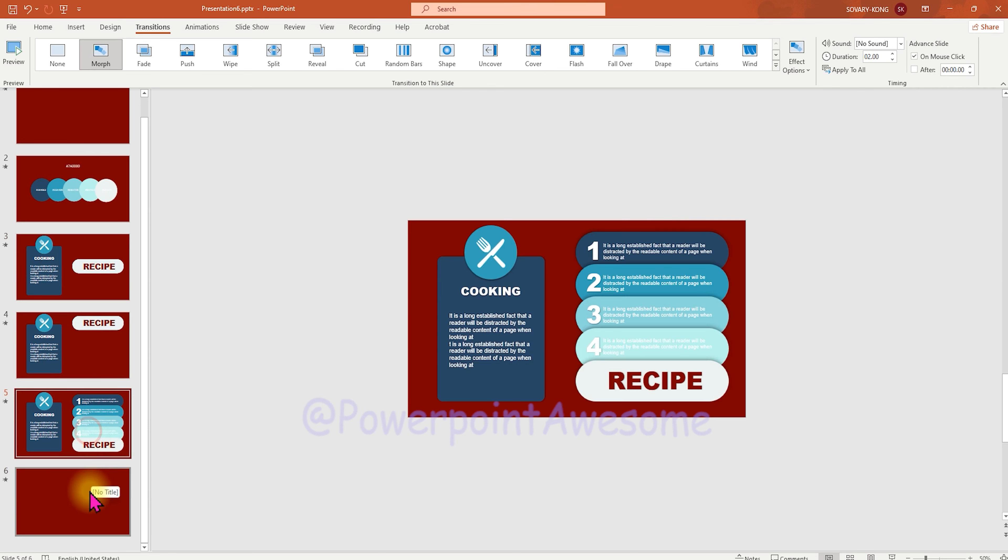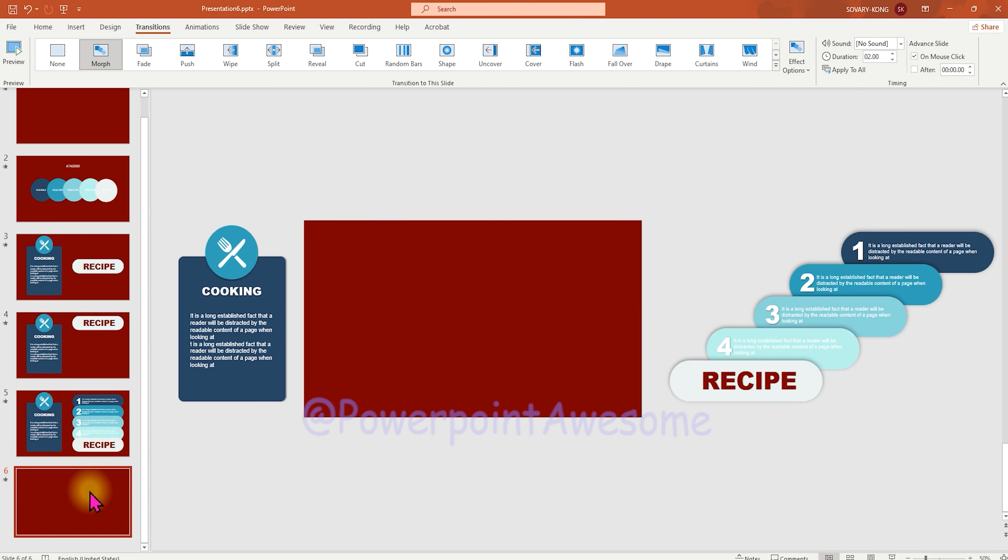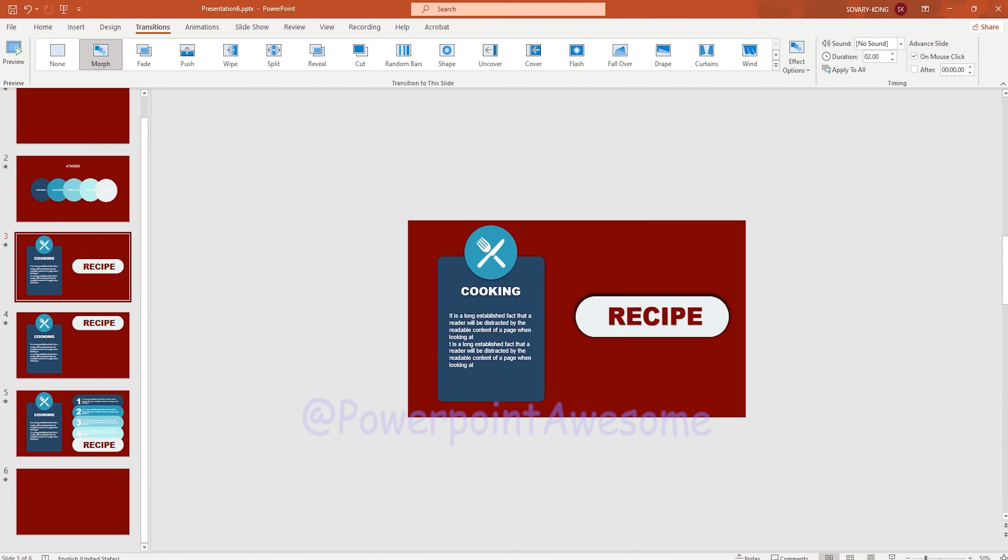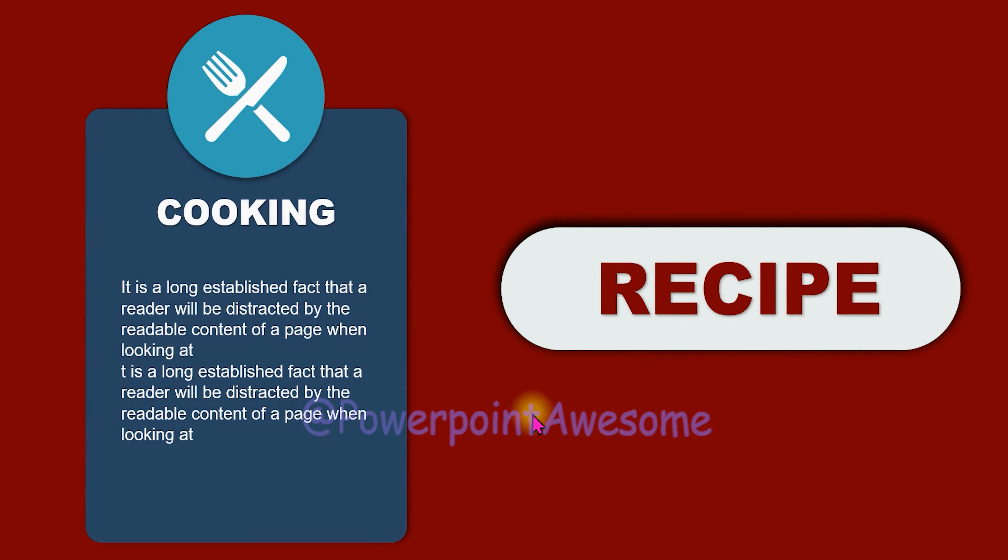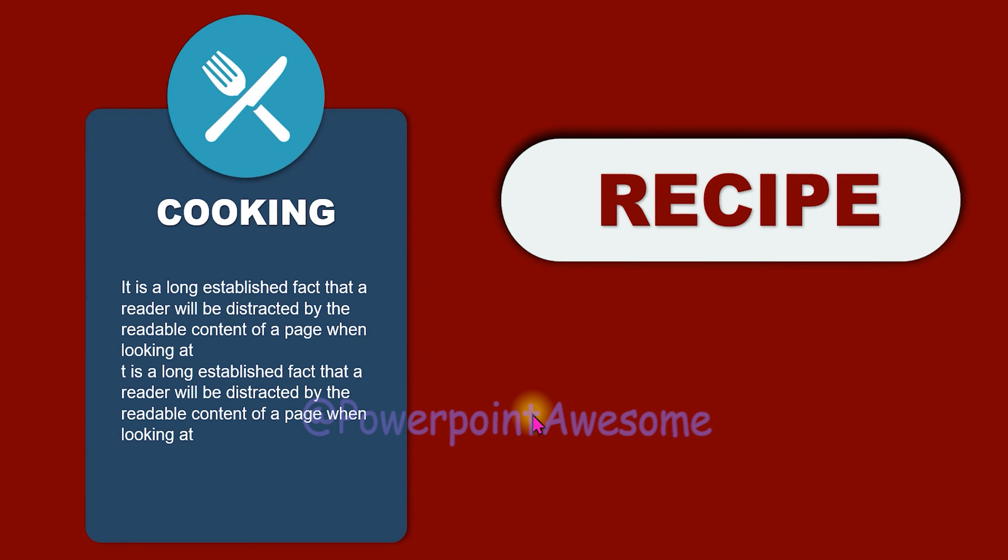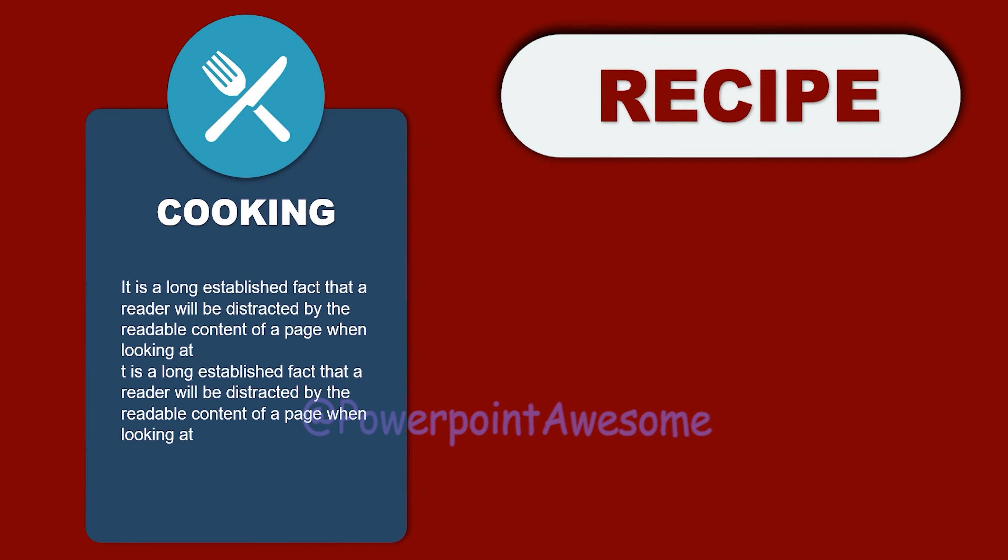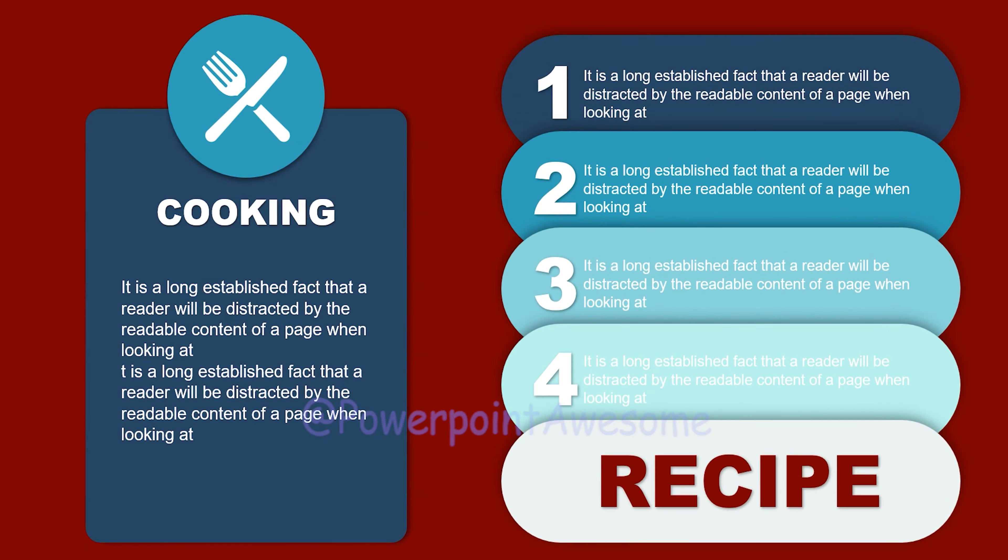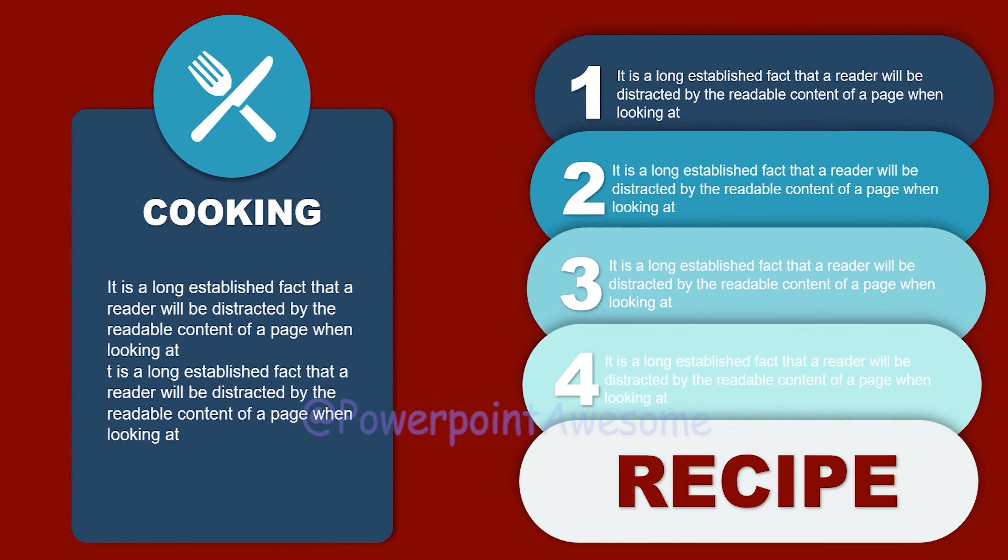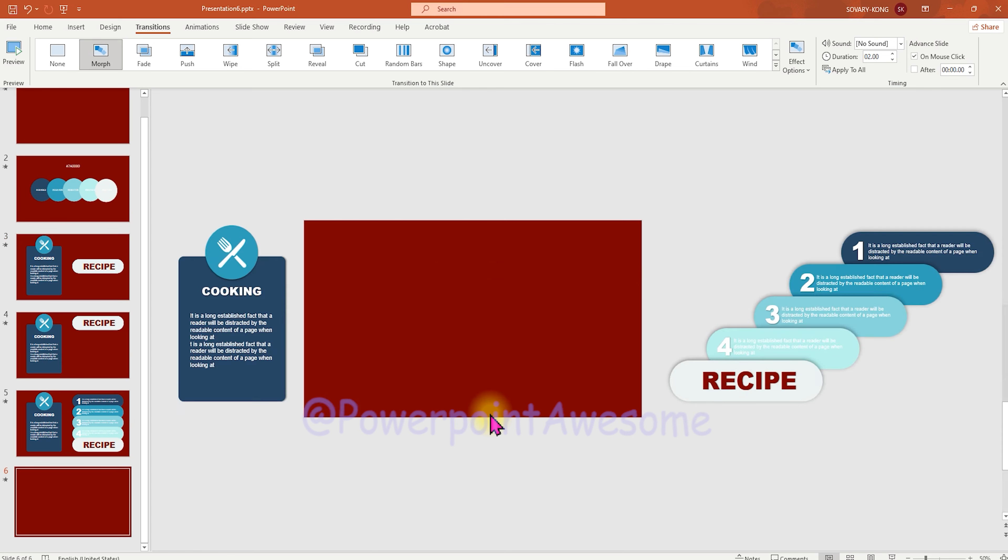So just apply the morph transition and you can see that. It just moves that, and then you can put some text or some another slide to show the comparison to your audience.